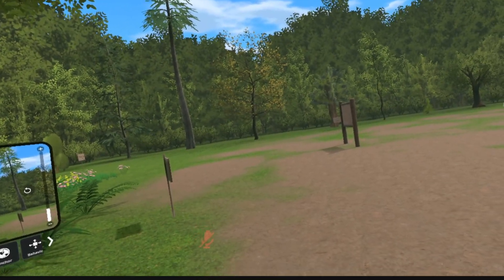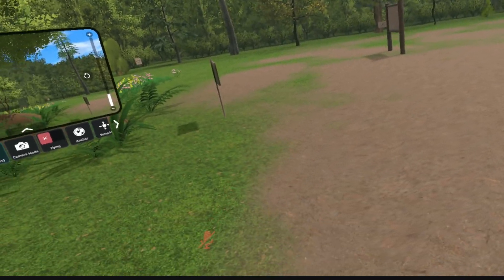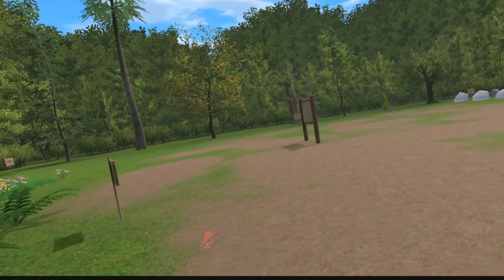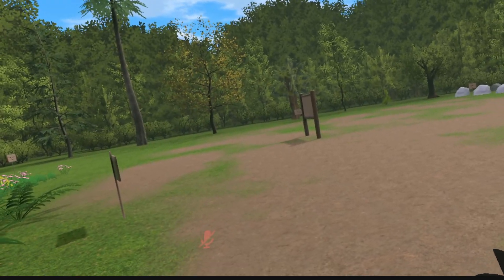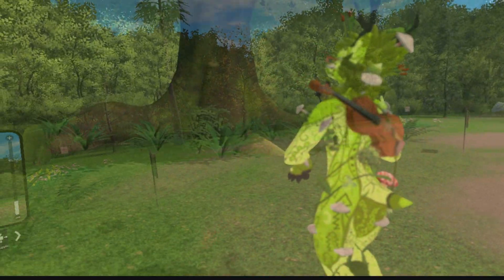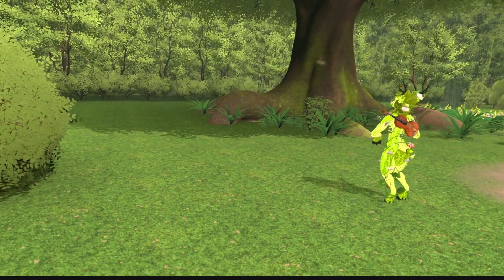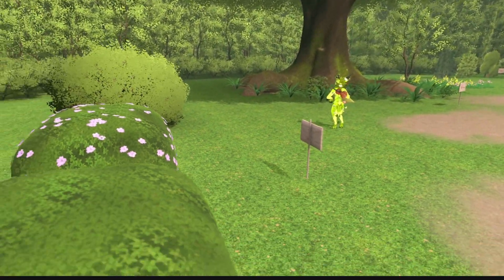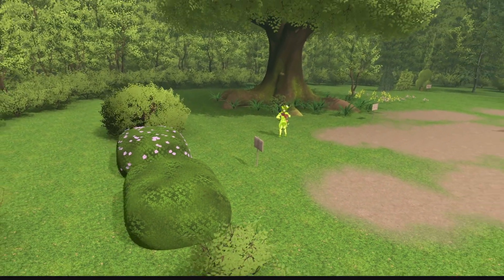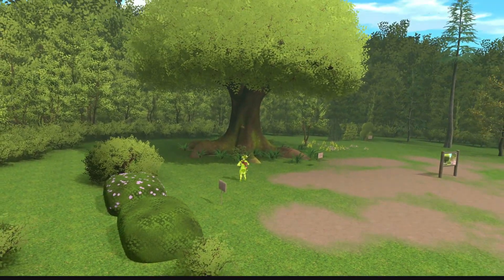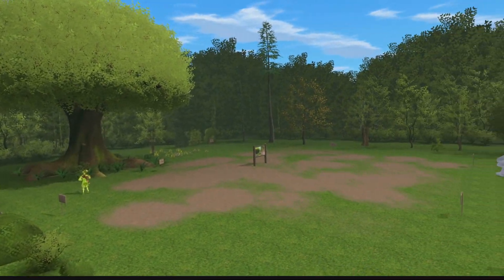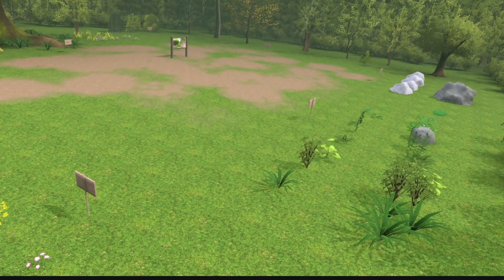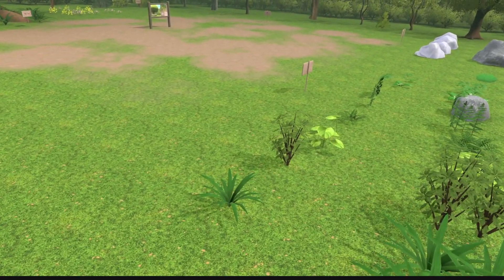Hey guys, welcome back to another one of my videos. Today I'm going to be showing you how to use the drone feature on the VRC Lens. This is basically where you can control your VRC Lens to fly around like a hand-controlled drone — it's a really cool feature for showcasing a world, making cinematic shots, or filming certain parties or areas.